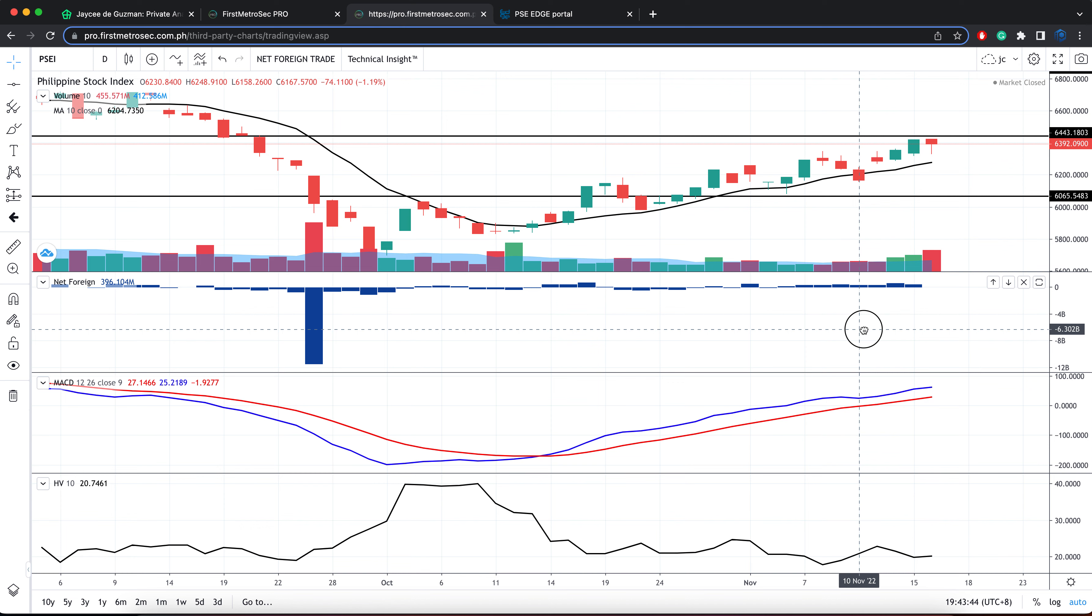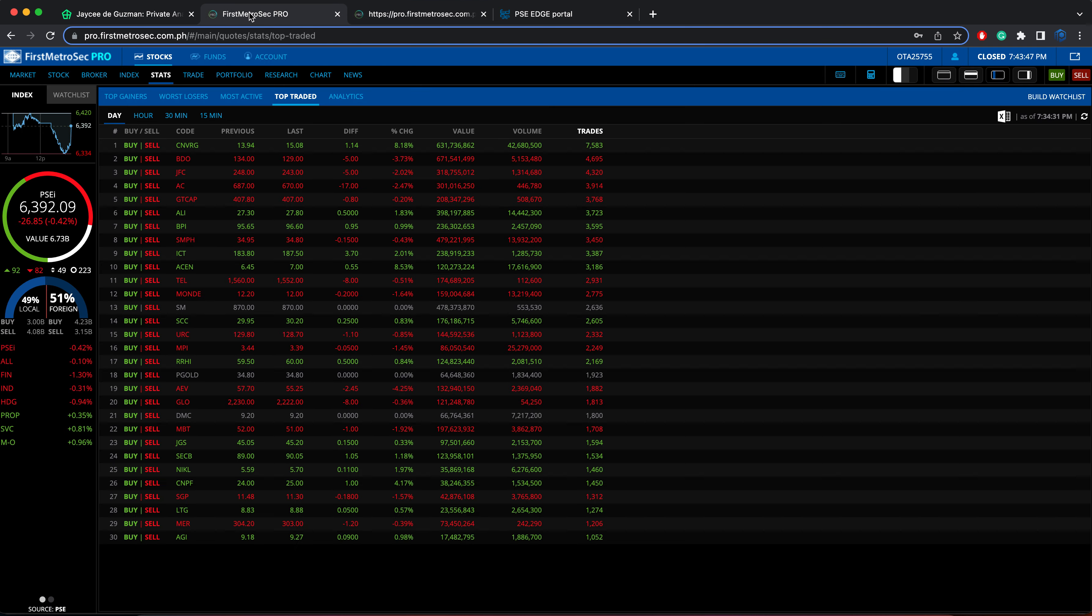Now for the volume, we don't have any issues at all with the volume of the PSEI. Okay, now let's take a look at the top traded stocks.